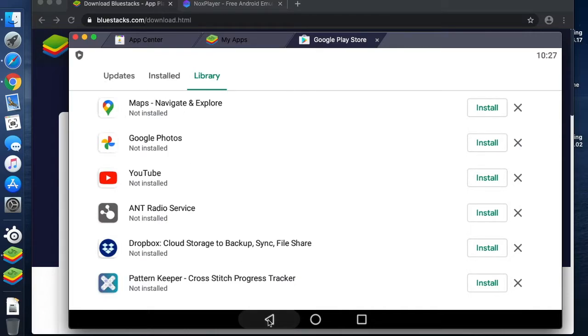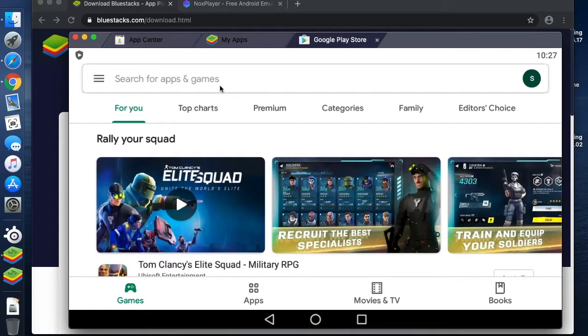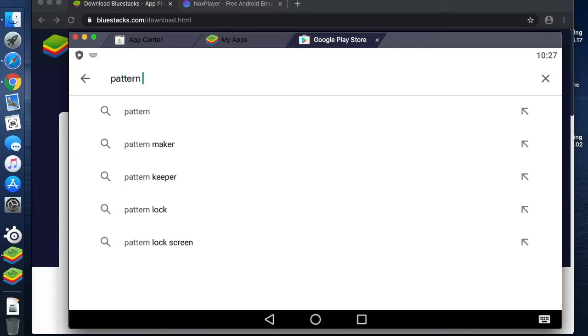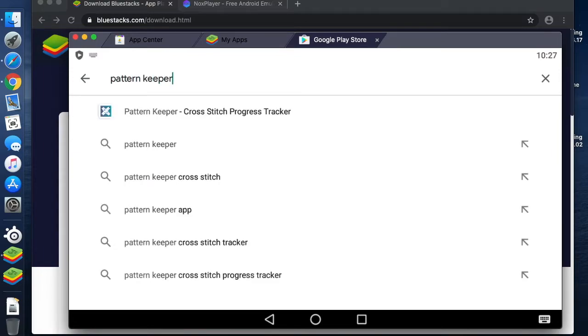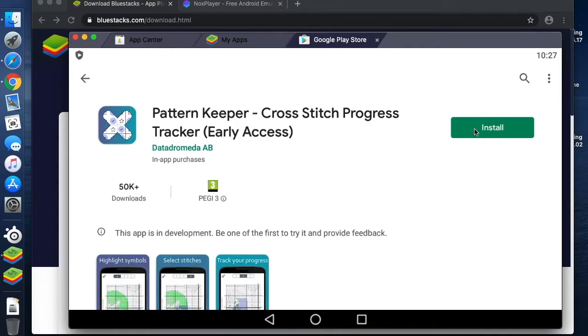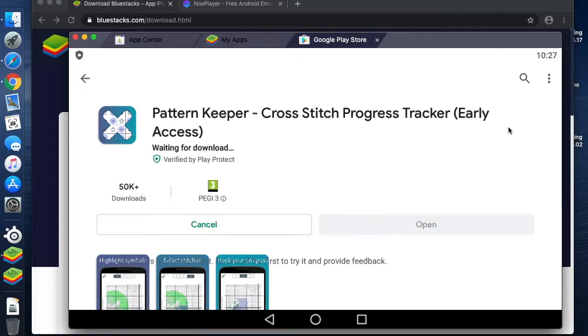I will show you searching. We'll start by searching for Pattern Keeper. We can see it's the first one that comes up here; we recognize this little icon. And I'm going to install it.